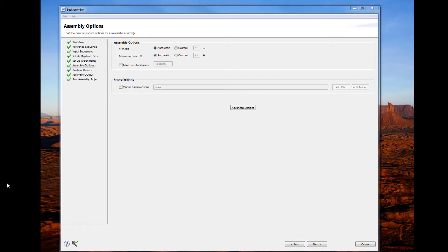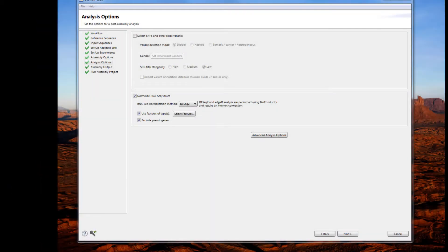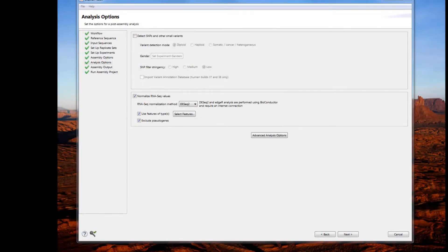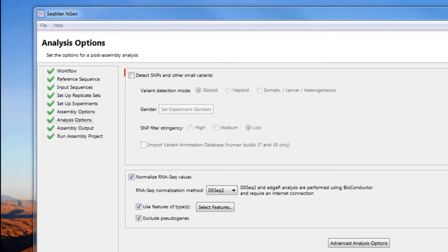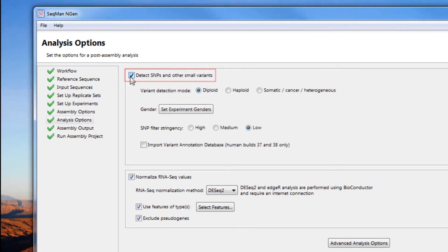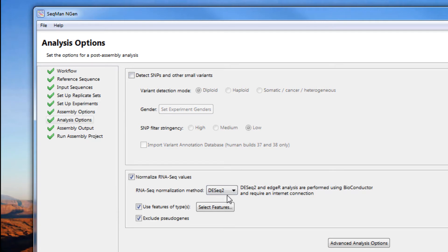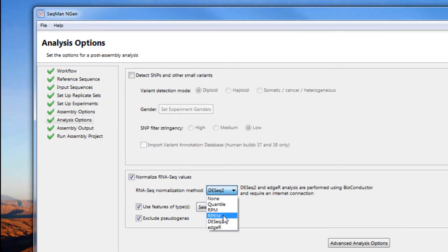In the Analysis Options page, you have the option to turn on or off variant detection by clicking the box here. In addition, you can change the normalization methods. SeqMan Engine suggests a normalization method based on your experiment setup, but you can choose to use any of the normalization methods listed.